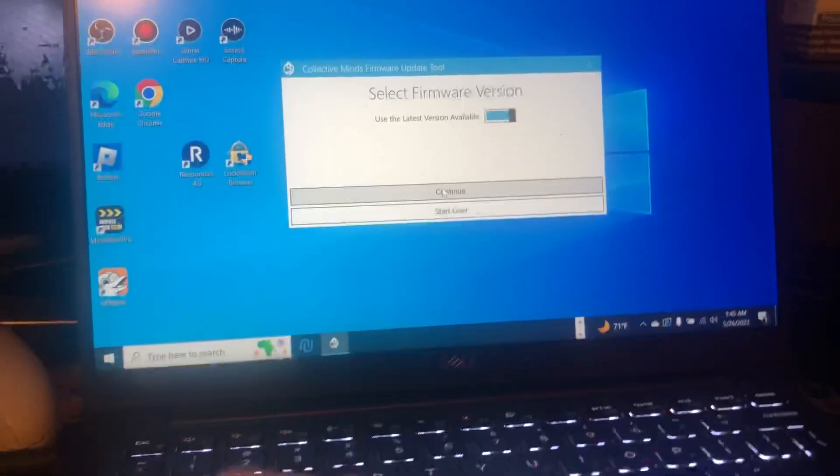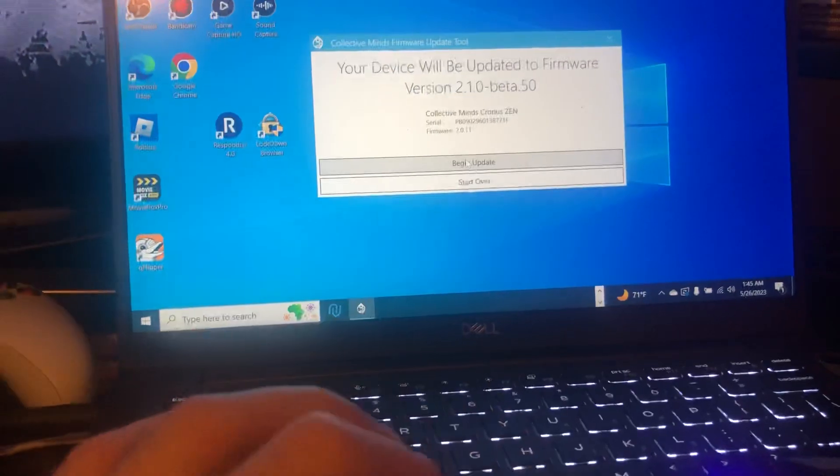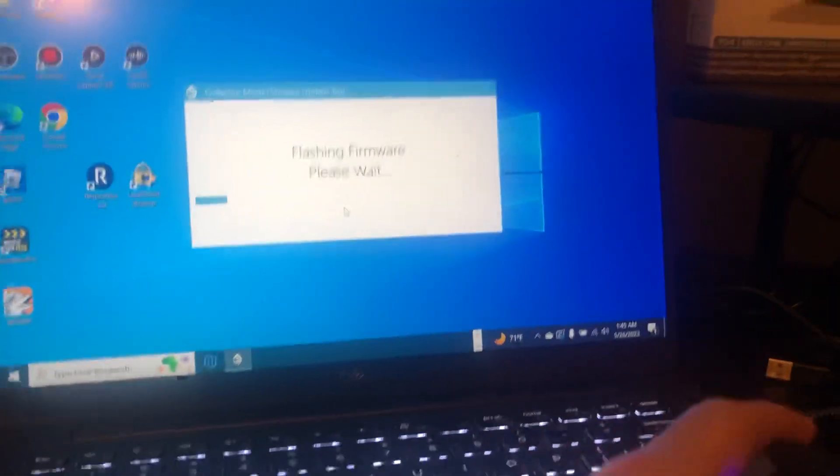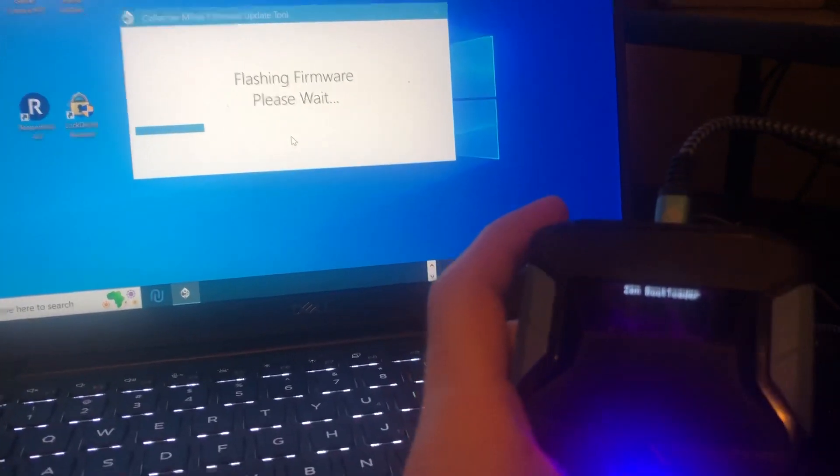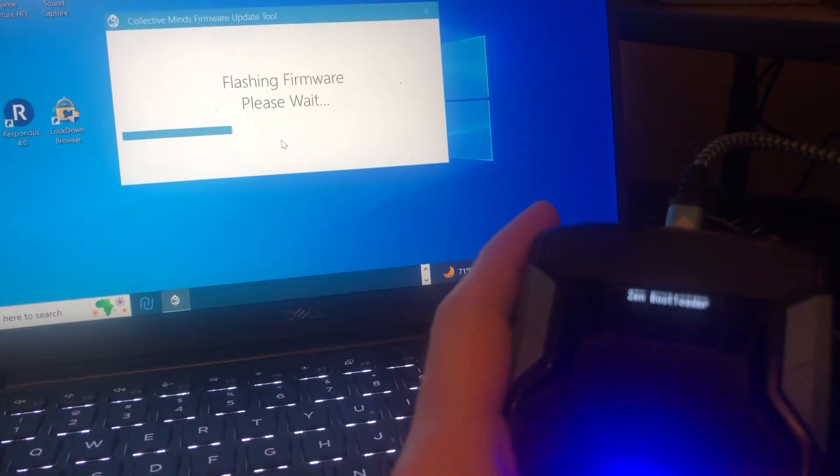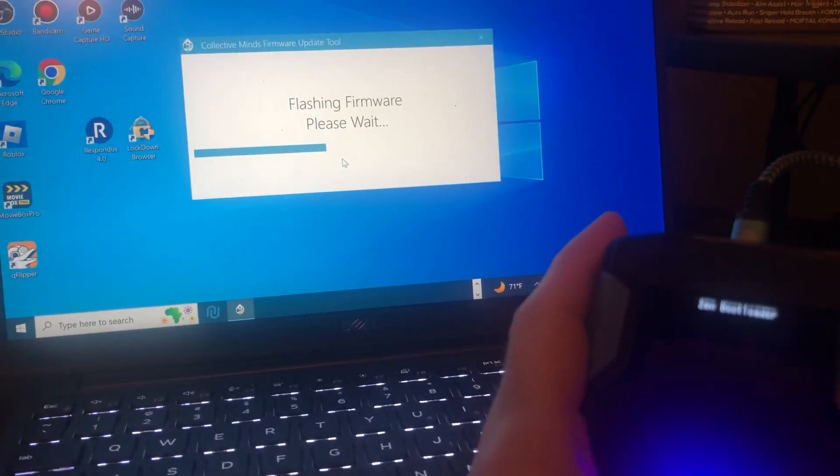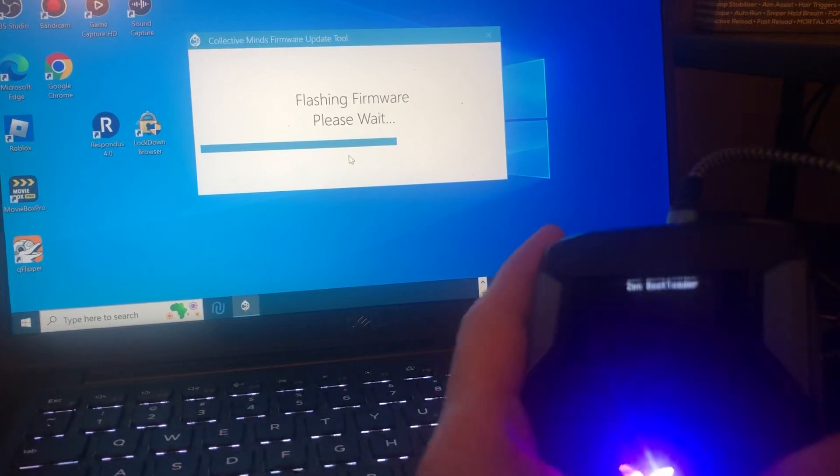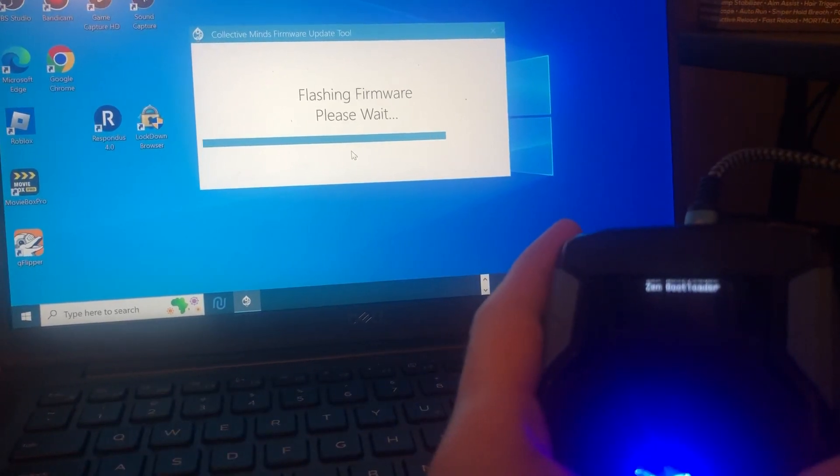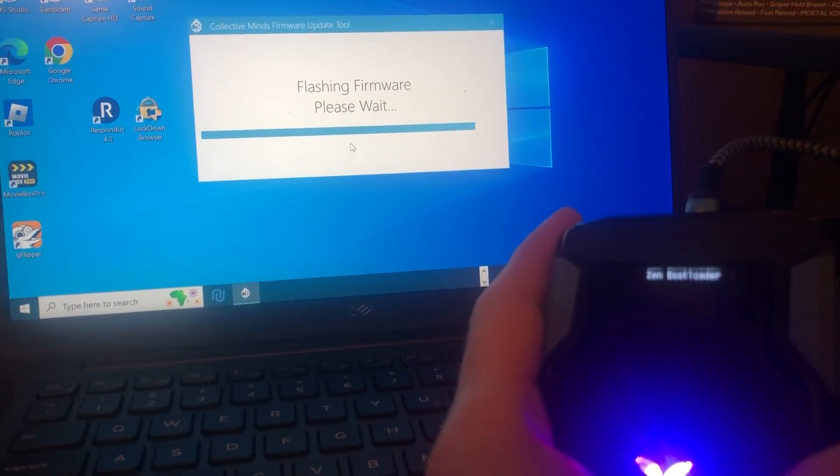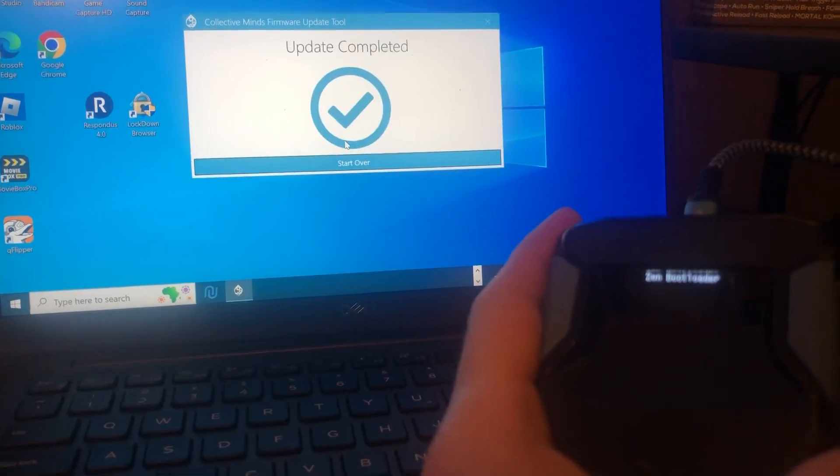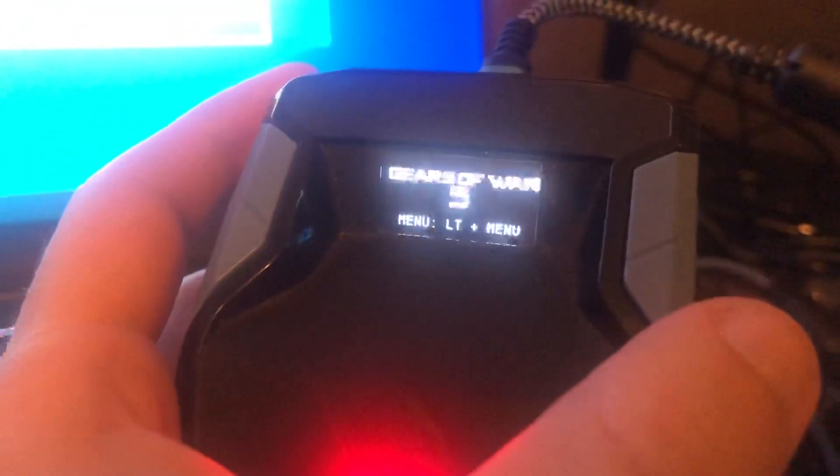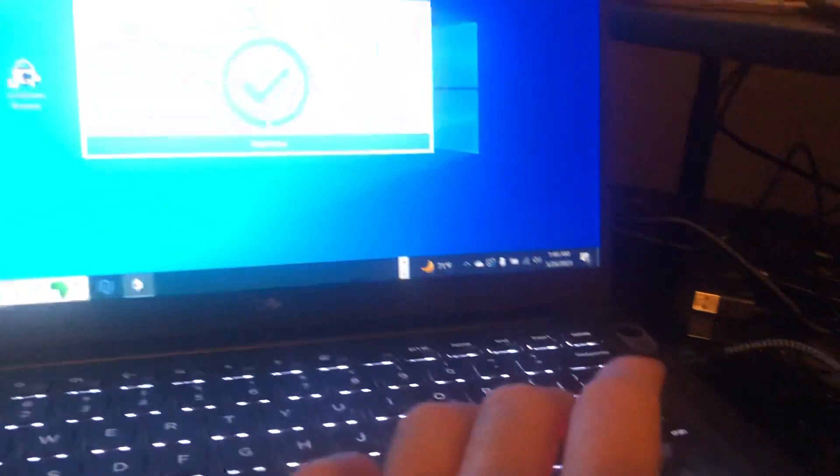And I'm going to make sure, see, clicked on to latest version, we can update. Now we're back. So there you guys go, that's how you fix that error.